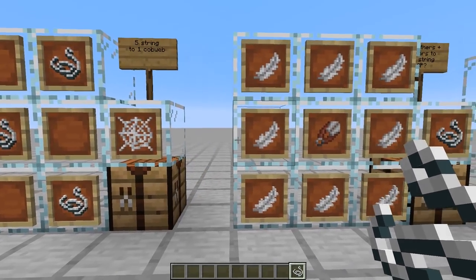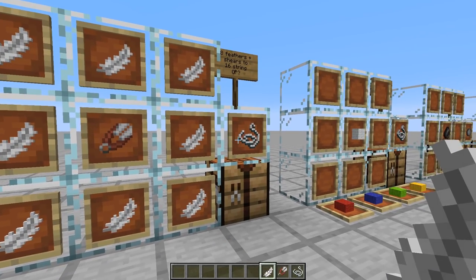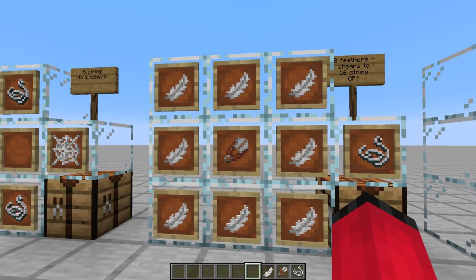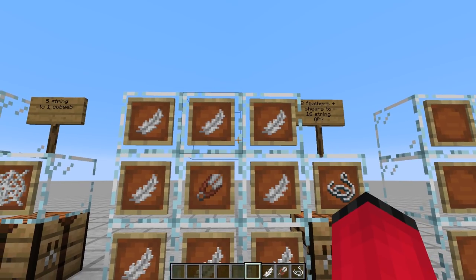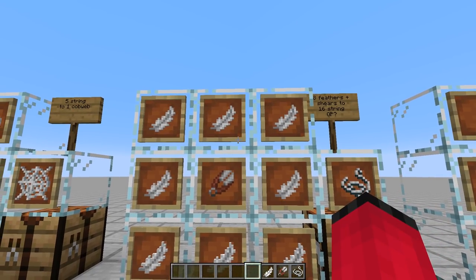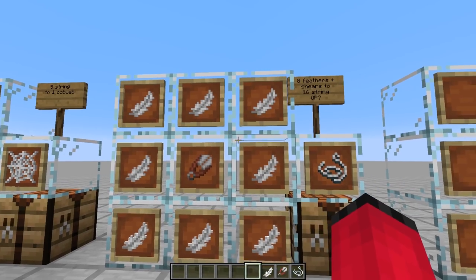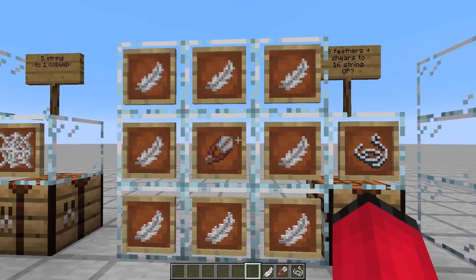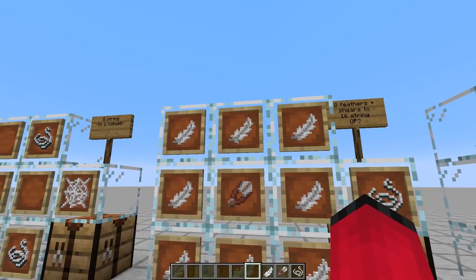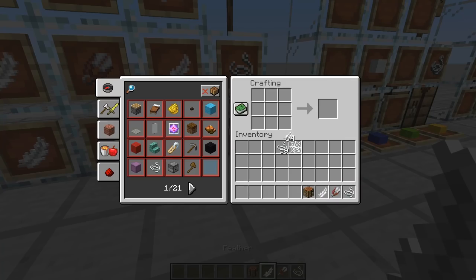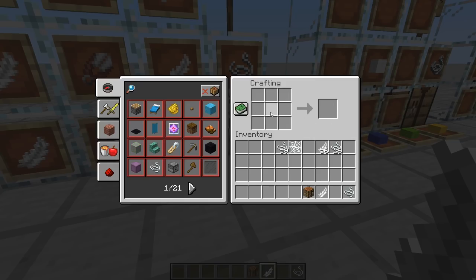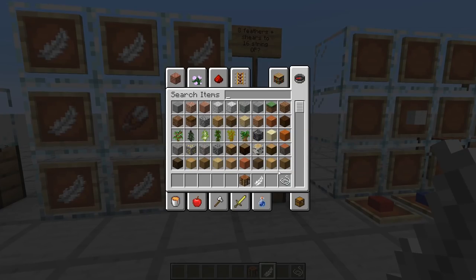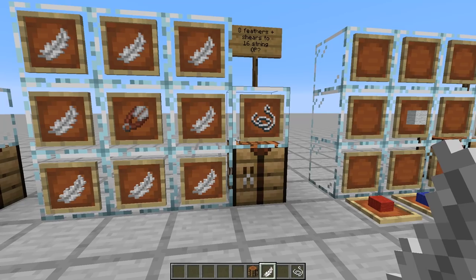Another thing I've done is allow us to get string from feathers. One of my patrons messaged me and said, can I do something with feathers? Because you can accumulate a lot of feathers with a chicken farm and there's not really a lot you can do with them other than making arrows. And if you've got a skeleton farm, you really don't need to be making arrows. So I thought we could use eight feathers around a set of shears to give us 16 string. You do lose the shears, so it's going to cost you two iron and a few feathers, giving you a reasonable amount of string which you can then turn into wool or cobwebs.